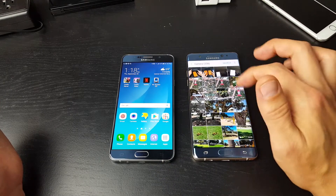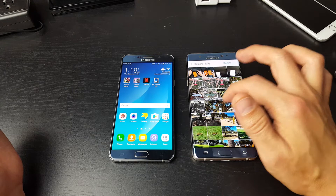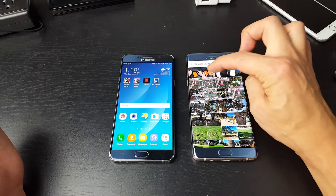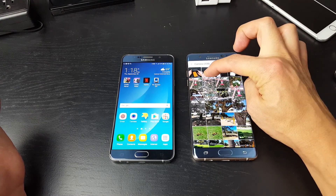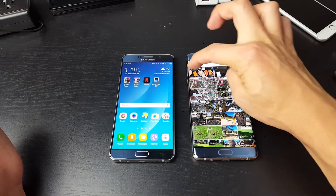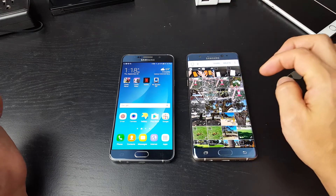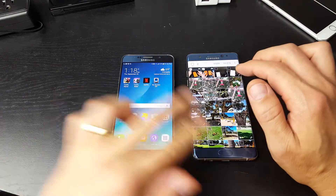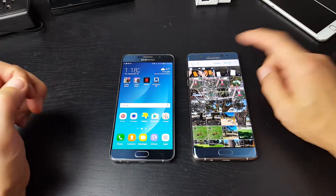Let me go into gallery here. Let me press and hold this photo here, and I'm also going to choose this photo. So there's basically two photos that I want to transfer to my Note 5.